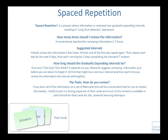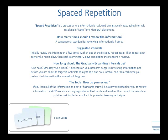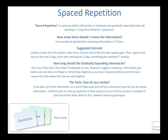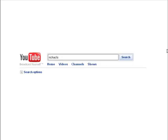When committing new information to memory there is an evidence-based study method which works amazingly well. It's called spaced repetition. You can watch the spaced repetition video and other educational videos by searching RichACLS in the YouTube search bar.